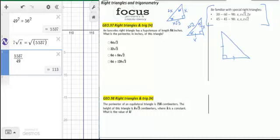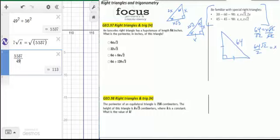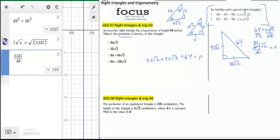For an isosceles right triangle with a hypotenuse of 64, find its perimeter. Since 64 equals x root 2, dividing by root 2 and rationalizing gives x equals 32 root 2 for each leg. The total perimeter is 32 root 2 plus 32 root 2 plus 64, which corresponds to answer option C.